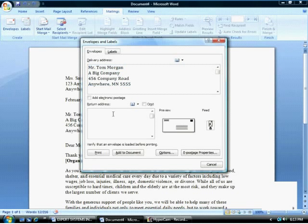You also have the option to type in a return address if you need to. The preview to the right shows a return address area and a delivery address area.